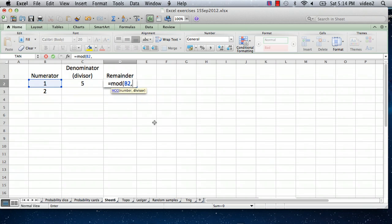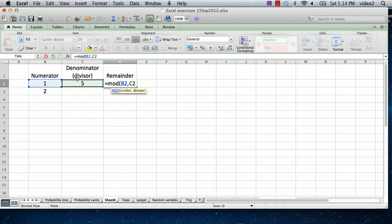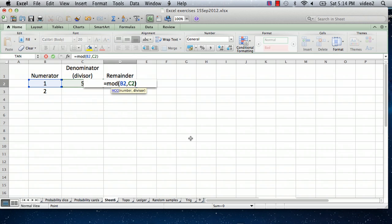And then now Excel is prompting us for the second item in the formula, and that's the divisor. And so in our case I'd entered in a 5, so we click on cell C2, and then we close the function with a closed parentheses, hit return.